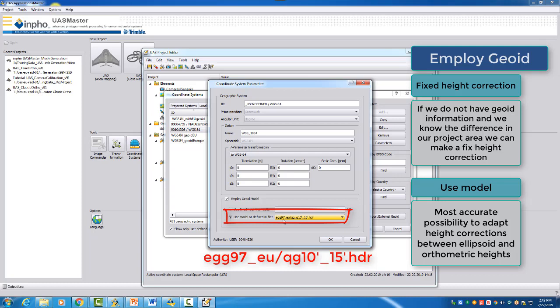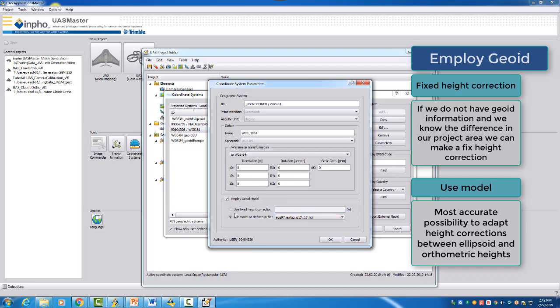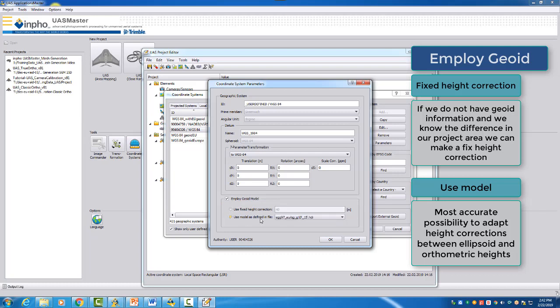If you have no information about a geoid, but you know what is about your geoid undulation, then you can also enter here a fixed height correction. So I would say for us here in Germany would be about 40 meters, but I would prefer to have the information of a geoid. This is now something to avoid a height shift if you have no other information. So now we have adapted the geoid model and the result will be then, if you have imported your GNSS data with the ellipsoidal height, you will find later on in your project the orthometric height.